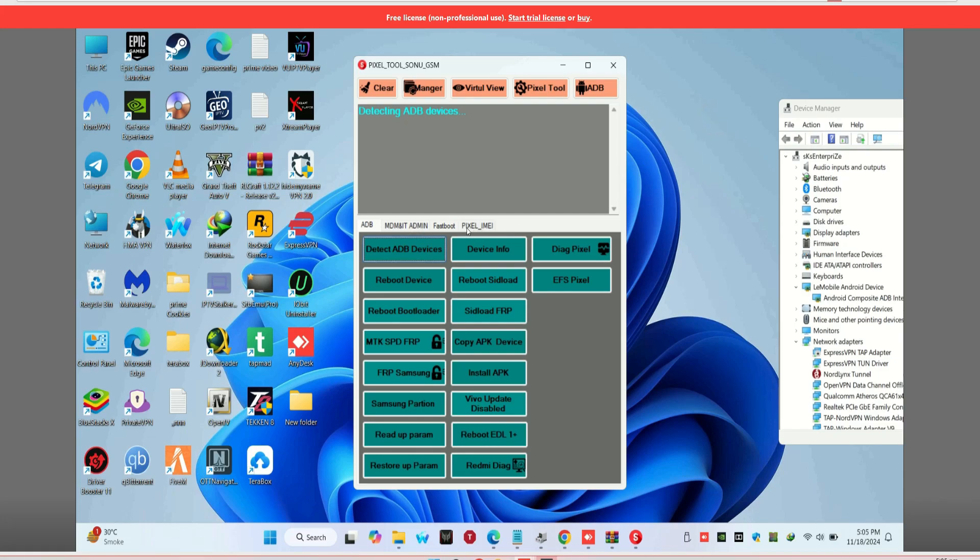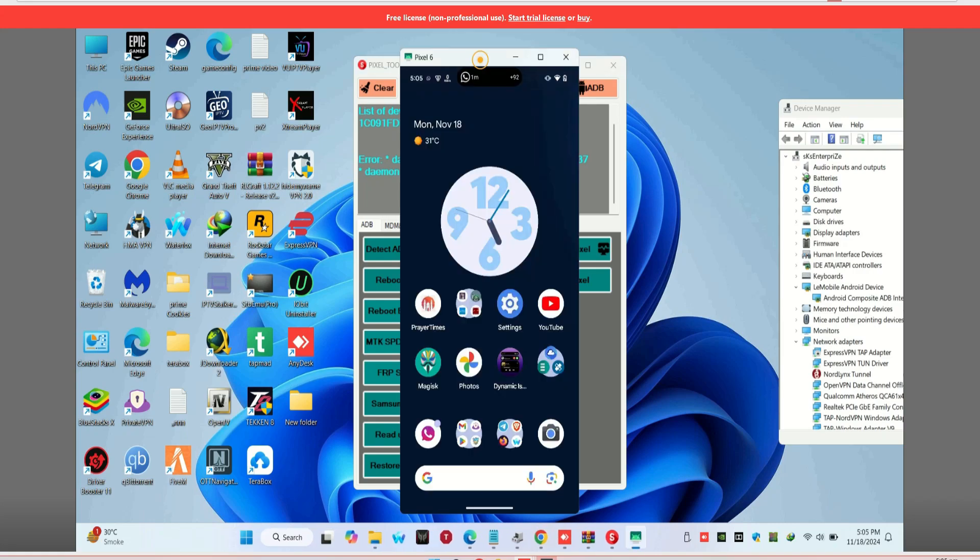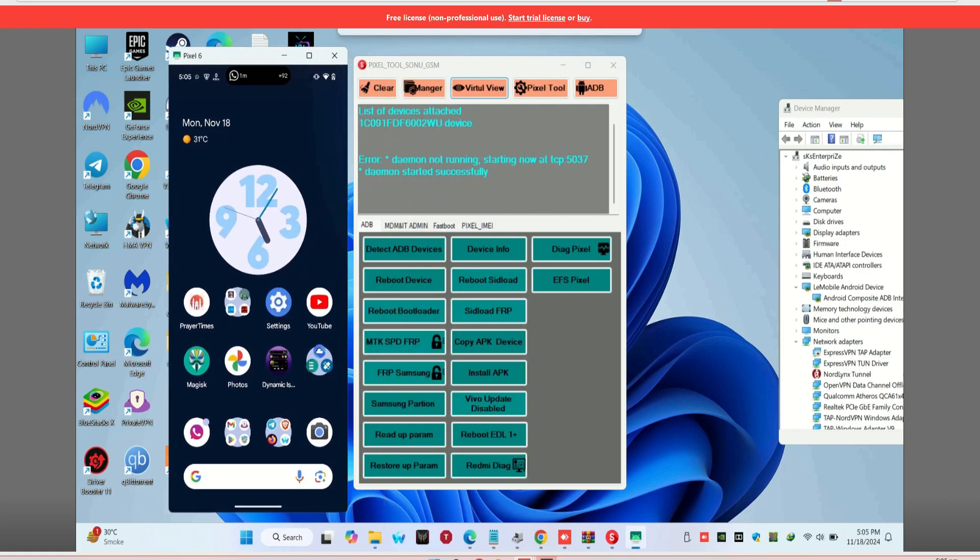Next, open the IMEI Repair Tool on your computer. Click on the Detect Devices button to make sure your phone is properly connected.